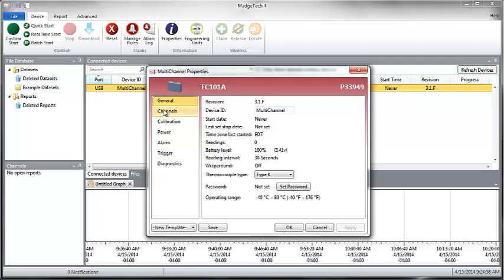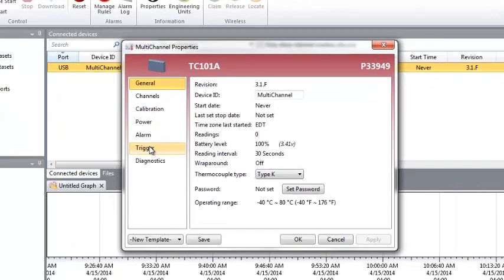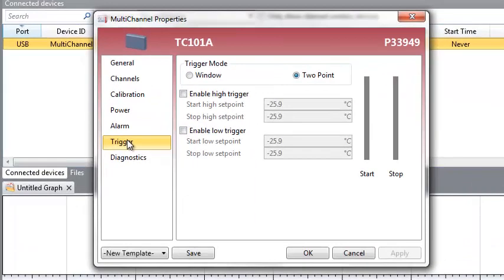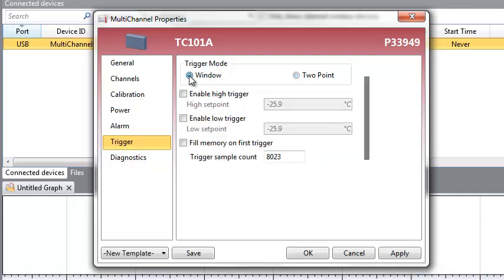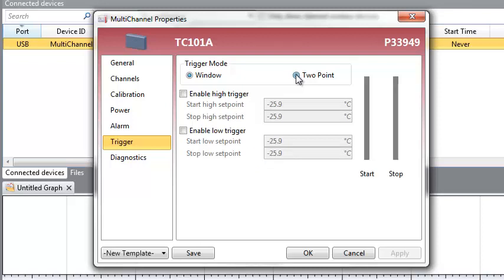Within the Properties palette, select Trigger to display the options. If you do not see trigger in the list, it can be assumed that your device does not support this feature. When configuring the trigger settings on your device, you have the option of selecting Window Mode or Two-Point Mode. Window Mode allows for one range of data to be recorded based on a high and a low set point. Two-Point Mode allows for two different ranges of data to be recorded, each range having its own high and low set point.